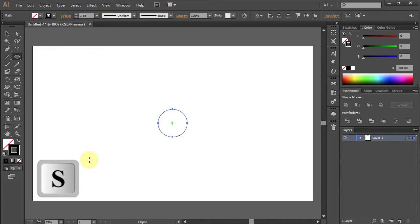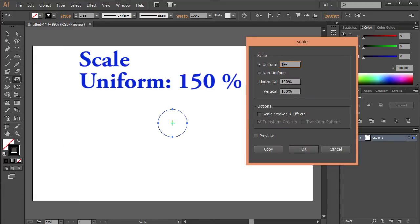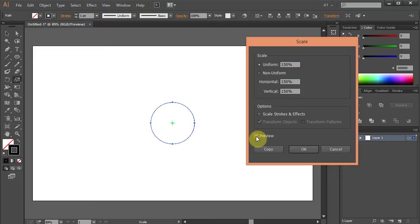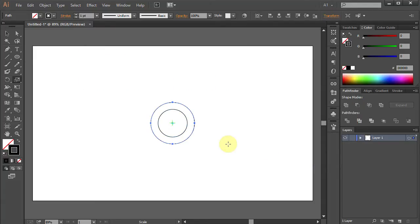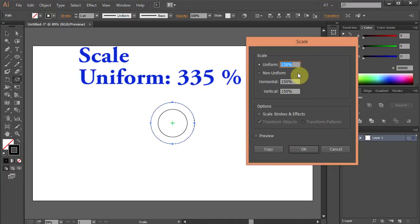Press S for the Scale tool. Press Enter and type 150 for the uniform, then click Copy. Press Enter again and type 335 for the uniform and click Copy.